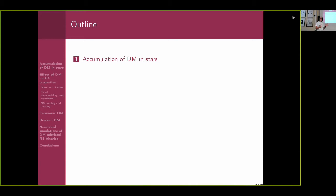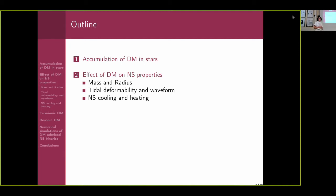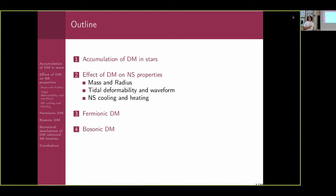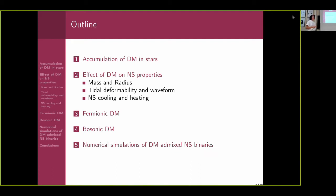In the beginning I will talk about the accumulation of dark matter: how compact stars could accumulate it and what are the sources of dark matter. Then I will present the effect of dark matter in compact stars — how they change the mass-radius relation and waveforms. I will also talk about cooling or heating of compact stars due to dark matter. Then I will consider one model of fermionic dark matter and one model of bosonic dark matter, and in the end I will show the first 3D numerical relativity simulation of dark matter admixed compact stars.